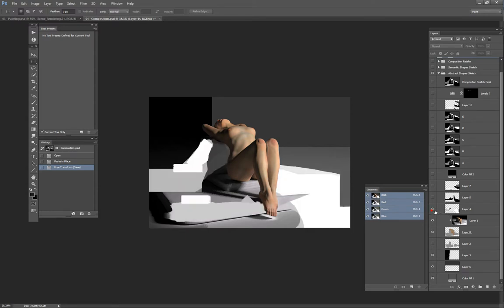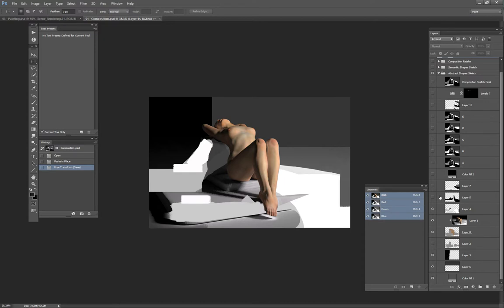At that point, what I'm looking for is the abstract shapes. I really want to avoid thinking in semantics. I don't want to care about what those shapes are. Because at this point, they could be anything. I just want to care about how those abstract value masses interact with each other and the dynamic they create.